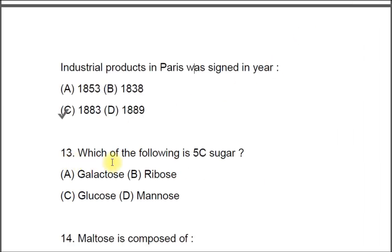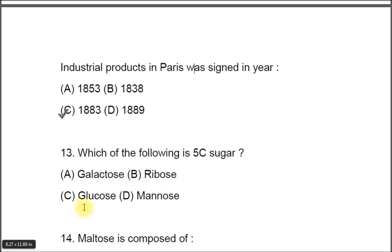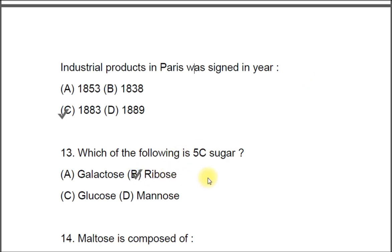Question 13: Which of the following is a 5-carbon sugar? 5C means 5 carbon. A) Galactose, B) Ribose, C) Glucose, D) Mannose. The correct option is B, Ribose.